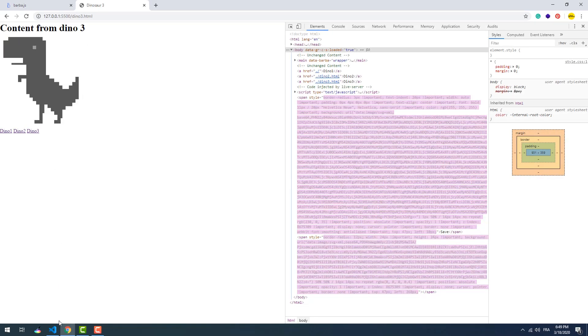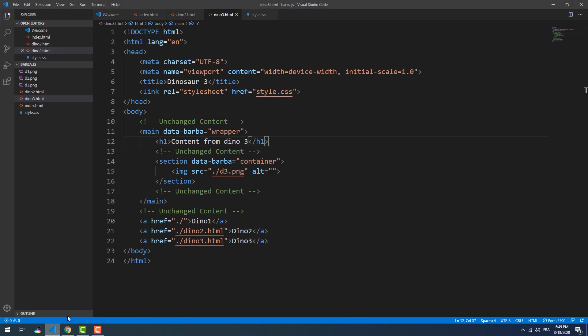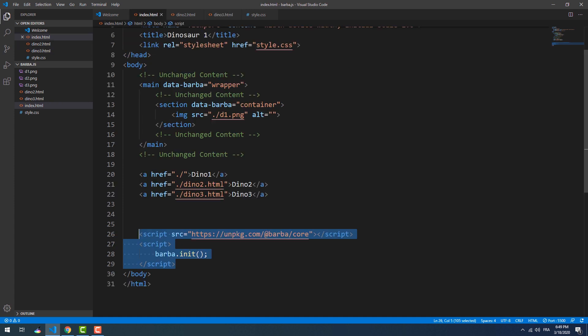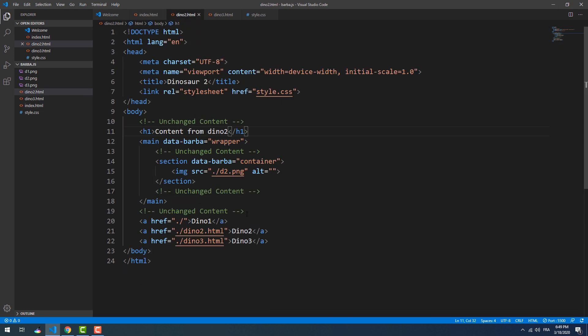So what should we do to prevent that from happening? One way to fix this issue is to use the same exact structure of the index file in every single page, except the container of course, and that's it.